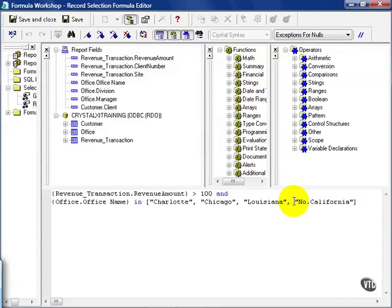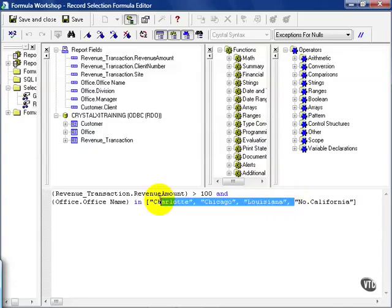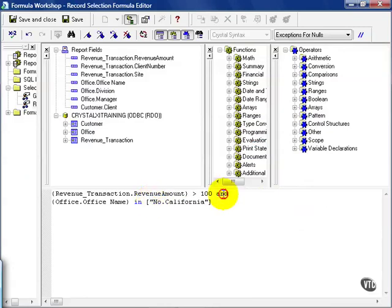In this case, I'm going to leave Northern California and erase the rest of these out of the IN clause. And I'm going to replace the AND with an OR. The statement now reads revenue transaction and revenue amounts greater than 100 OR the office is Northern California.